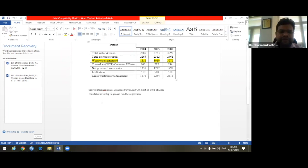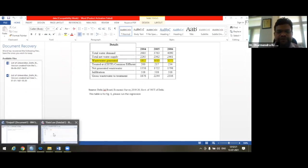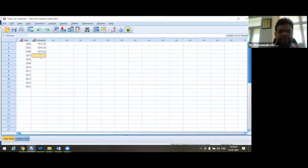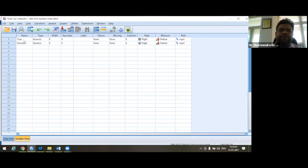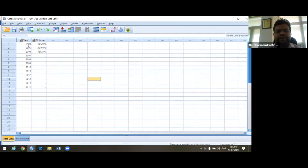Let's see how it can be done in SPSS. This is the SPSS 25 window. Here we have two things: variable view and data view. In variable view, we enter details about the variables — we have two variables: year and volumes. In data view, we have the data for these three years, 2004 to 2006.